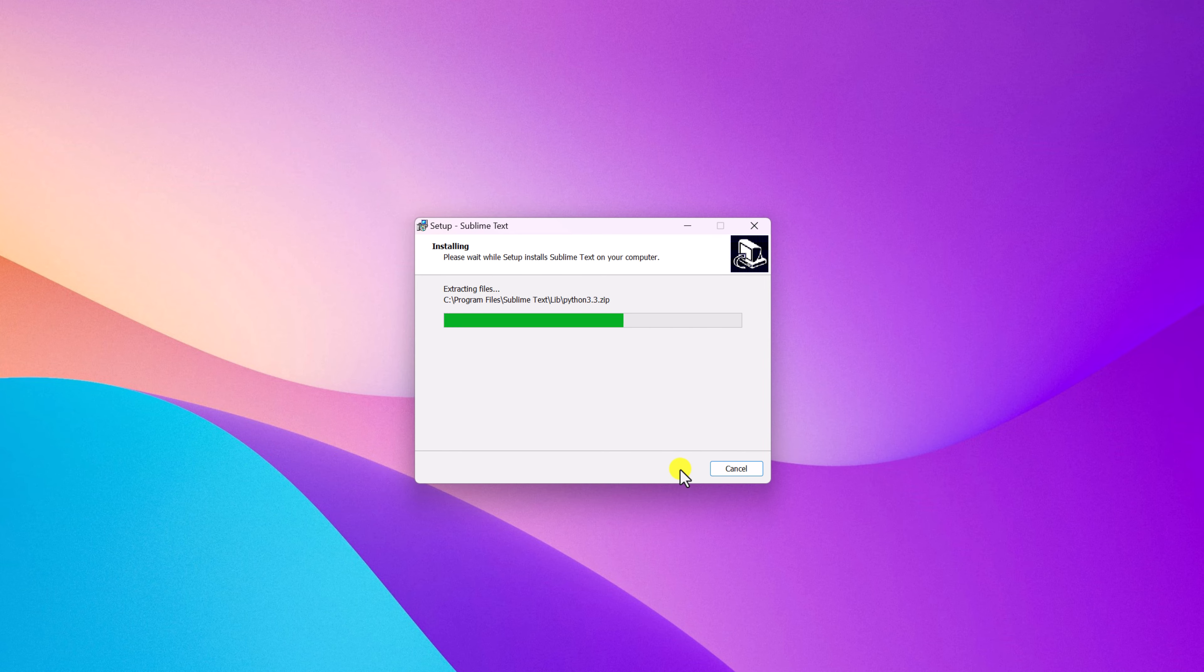So that's it. This is how you can download and install Sublime Text on Windows operating system. I hope this video was helpful to you. If you found this video helpful, don't forget to hit that like button and subscribe to the channel for more videos like this. Bye for now. See you in the next video.